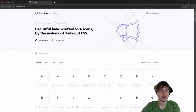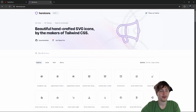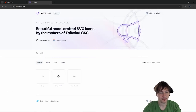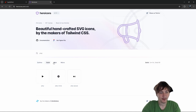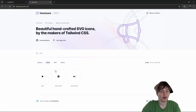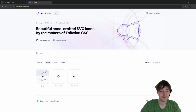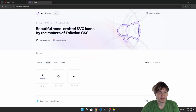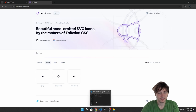There's another site called Hero Icons, and I know they do have a play button. We could get the actual SVG — they have solid, mini, micro, and outline. So we want to just get a solid play button and copy that SVG. Or we could even get the play circle.